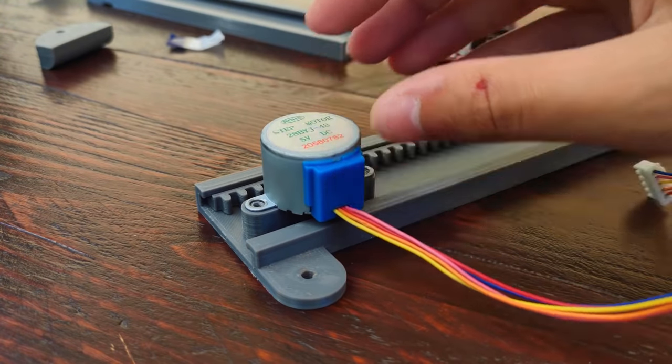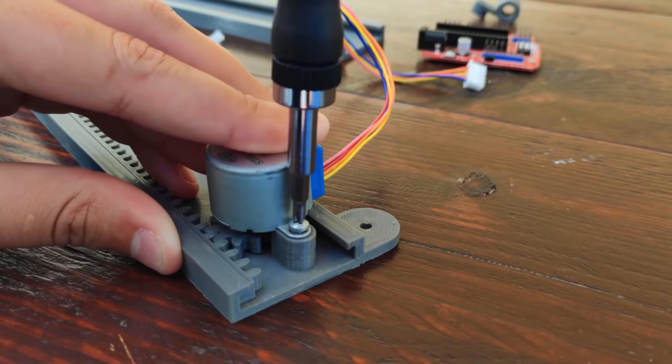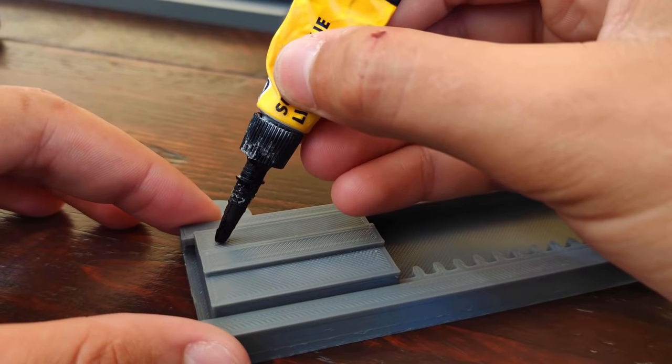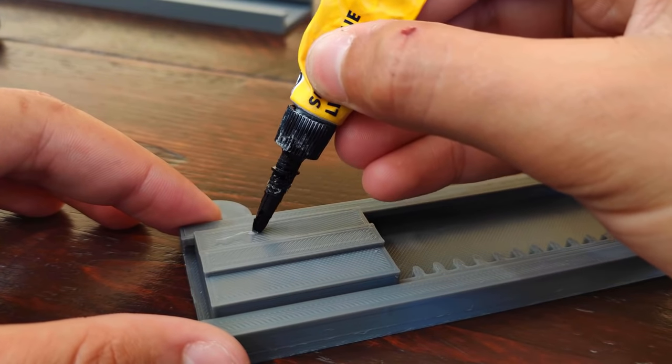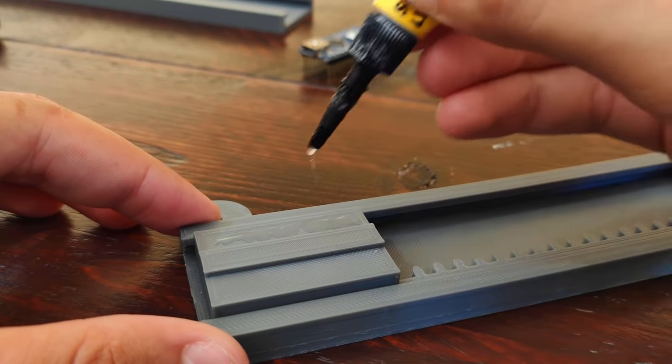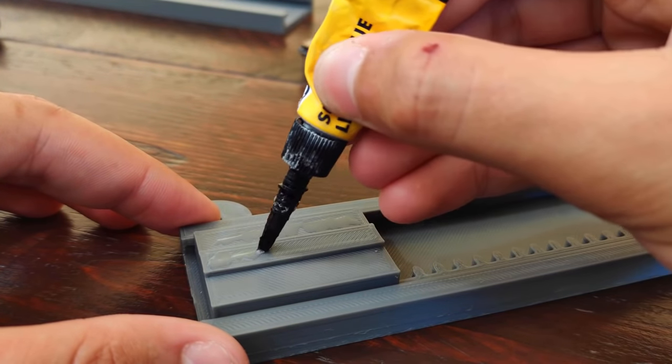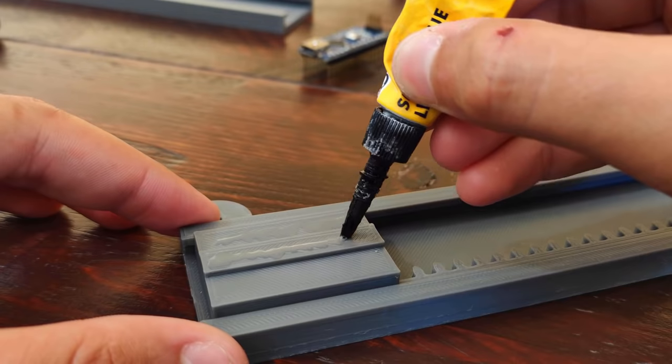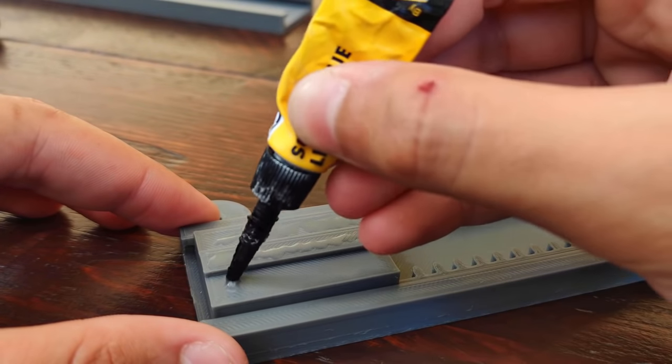Then I fixed the Y-axis sliding piece and the X-axis rail together using some super glue.